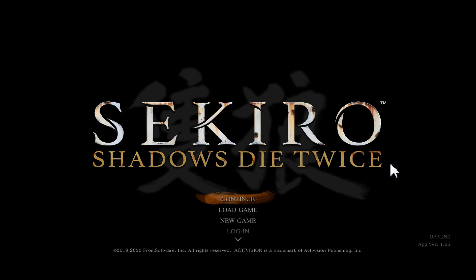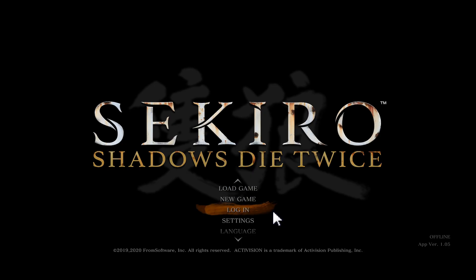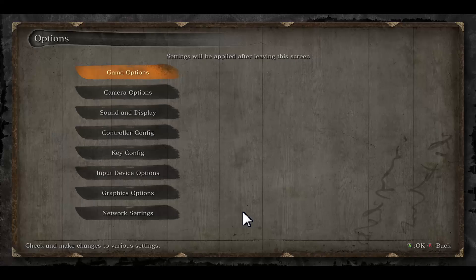First of all, open up the game on your device and once you are taken into the main menu, scroll down and then click on Settings. From the Settings page,